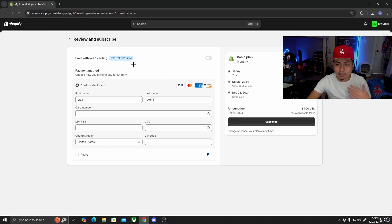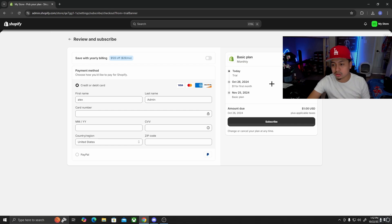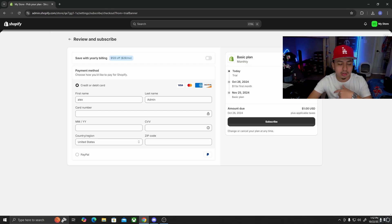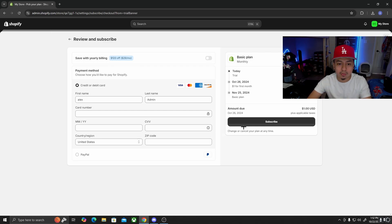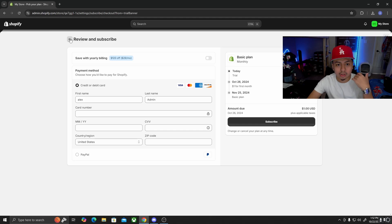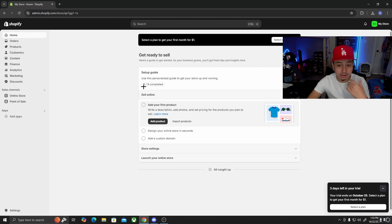Remember, you're going to get the first month for a dollar, which saves you money. After that it will charge you $39 a month, which is going to be worth it — trust me. You're going to be making a lot of money, everything's going to be profit, so $39 a month isn't going to matter. You can cancel before if you don't get the sales you want. Just put in your information and you're good to go.